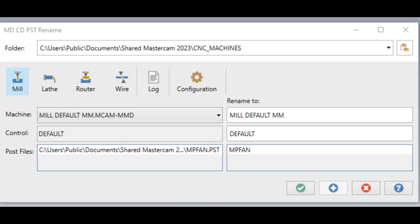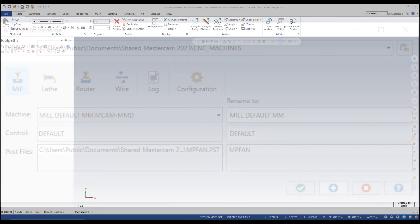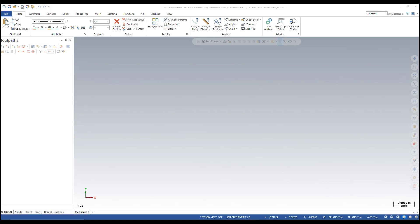If you rename the files yourself without using this add-in, it is likely that these references will be broken and will need to be relinked. Before using the C-Hook, start a new file and make sure that no machine is selected in the toolpaths manager.